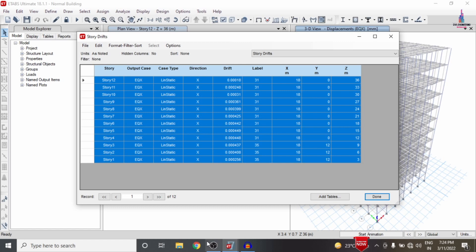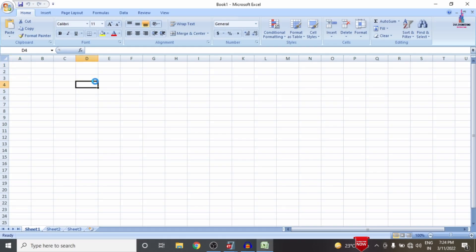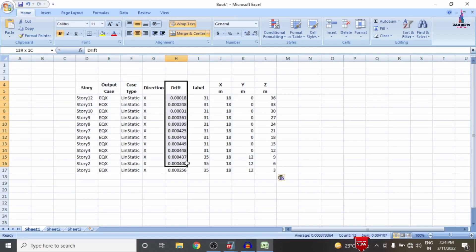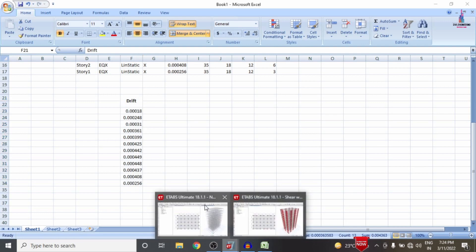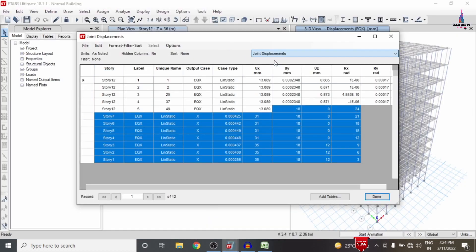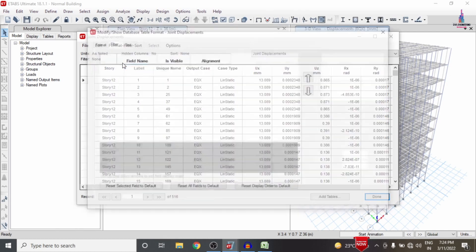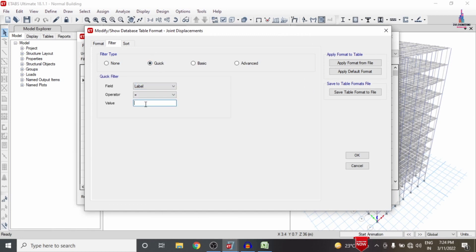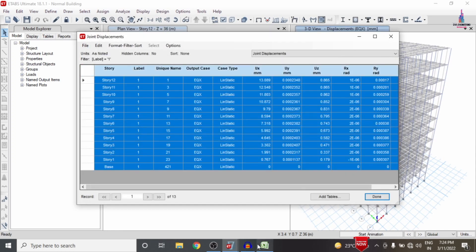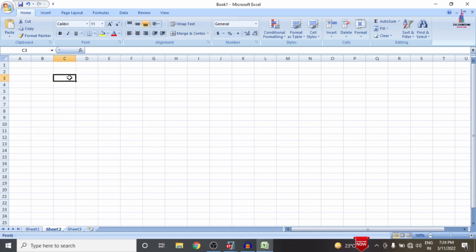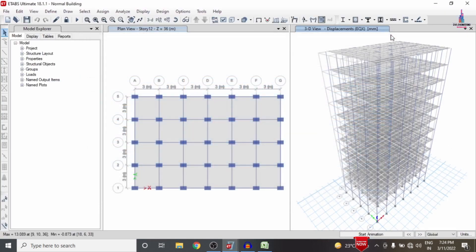I select the story drift data first, select all properties, and click Copy. We need to copy this data to an Excel sheet in order to draw comparison graphs. This data represents values without using the shear wall condition system. Then I load the joint displacement values, select label number 1 for all story levels, use the filter table with the quick filter selecting label equals 1, click OK, and copy the data. Now I close the model without shear wall.